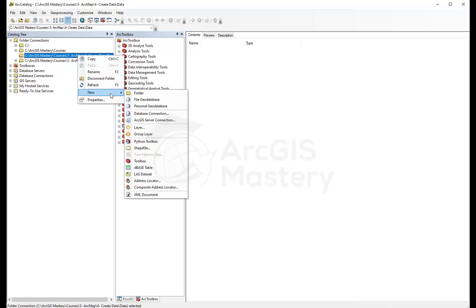We can add file geodatabase and personal geodatabase. File geodatabase and personal geodatabase are exactly the same thing. The only difference is personal geodatabase uses Microsoft Access database, so it's very limited to two gigabytes of data.